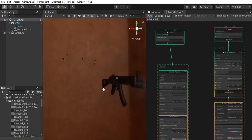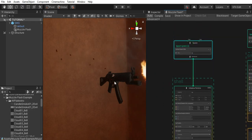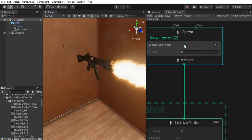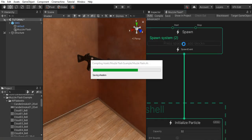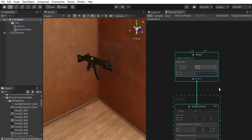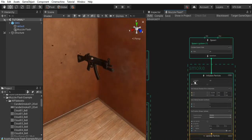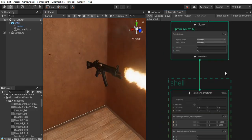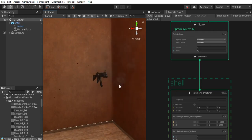One more thing — we're spawning the shells with a constant spawn rate, but that's not what we want. What we want is to spawn one for every shot. So we're going to use a periodic burst and spawn one with the same delay as our muzzle flash. Let's copy that and paste it here. And as you can see, it now spawns one shell for every muzzle flash shot.